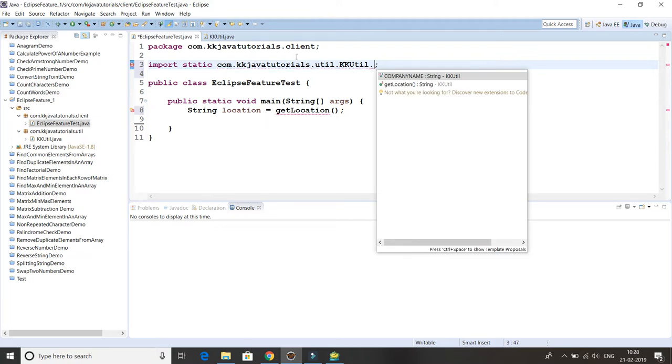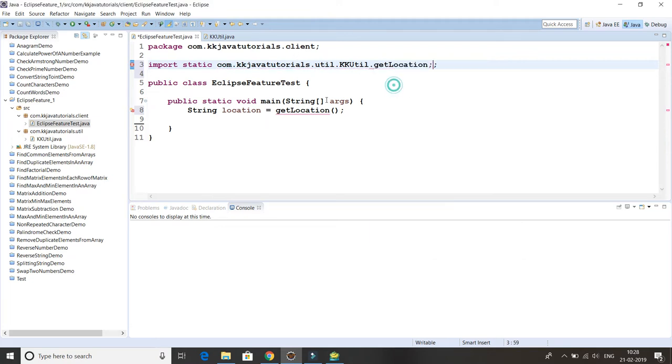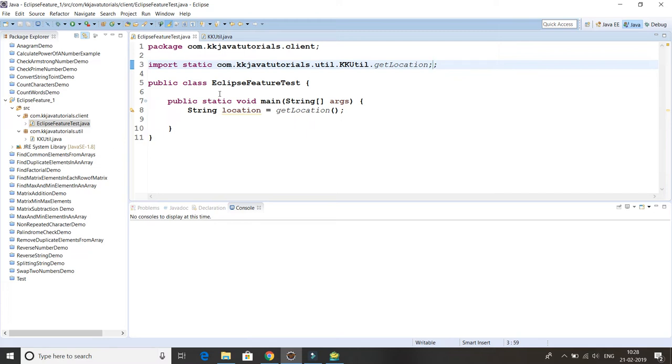So getLocation, and here you can see the error has gone away. That's the way static imports work and that is available from Java 5 onwards. But here I'm not going to show you these things.